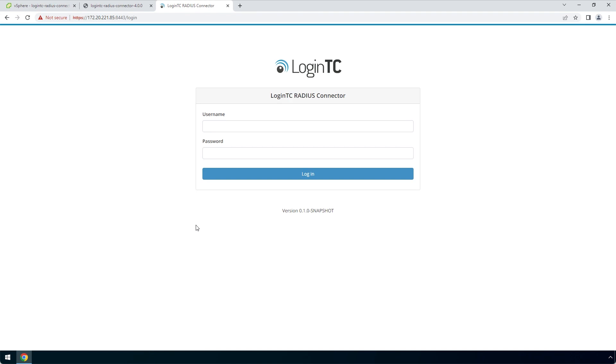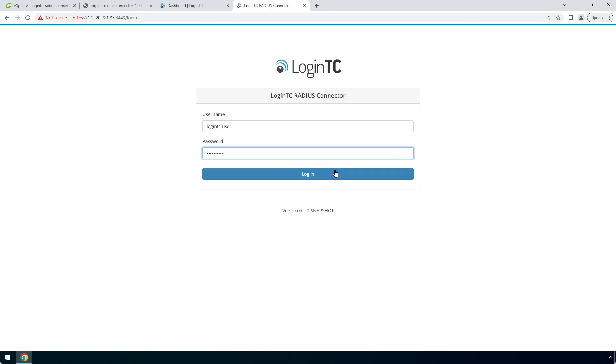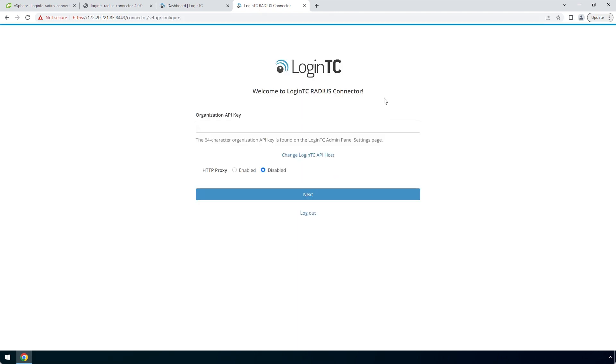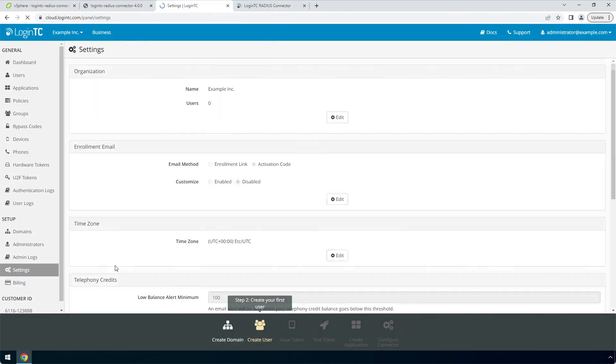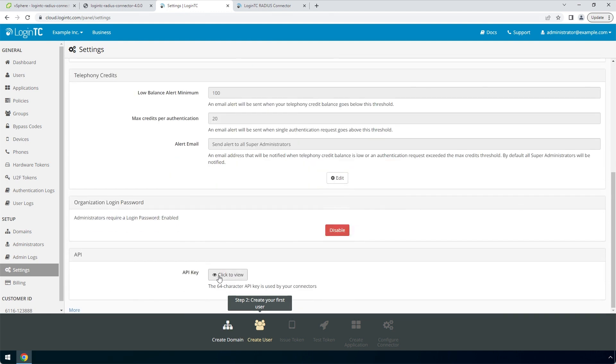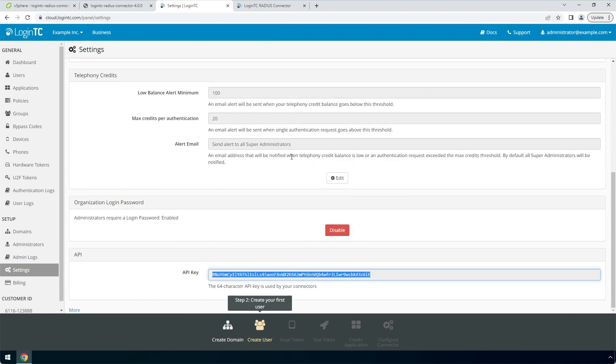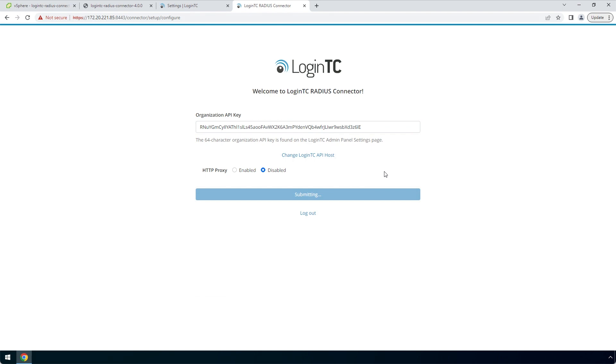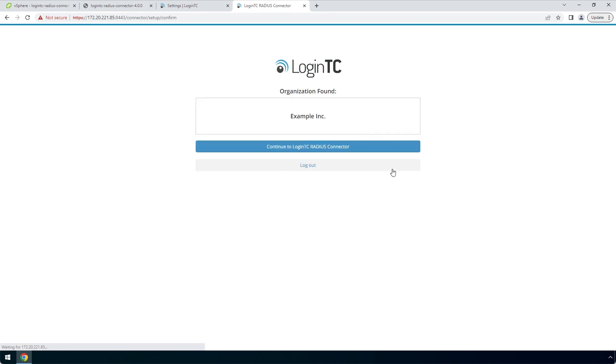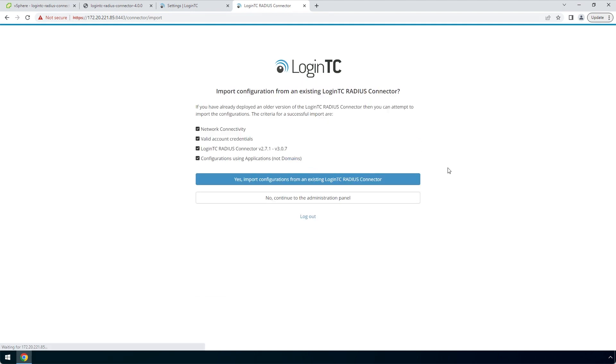Enter the same password you configured to log in. Find the LoginTC organization API key by navigating to the LoginTC admin panel. Click settings. Scroll down to the API section and click click to view. Copy the organization API key and paste it into the form. Click next. Confirm your LoginTC organization and click continue to LoginTC RADIUS Connector.